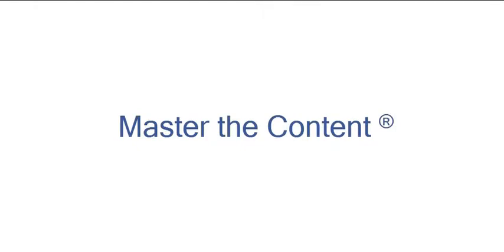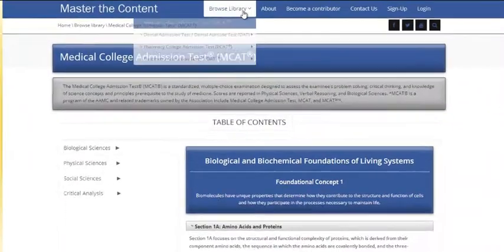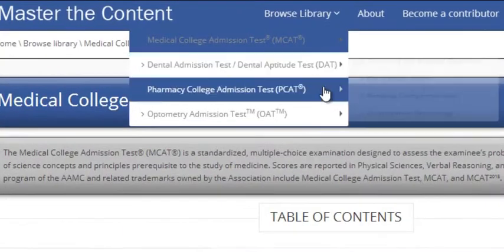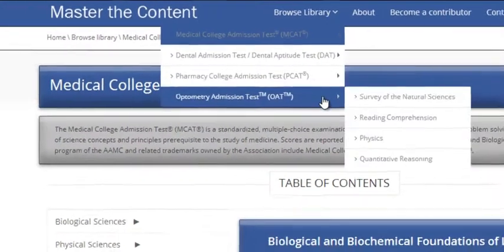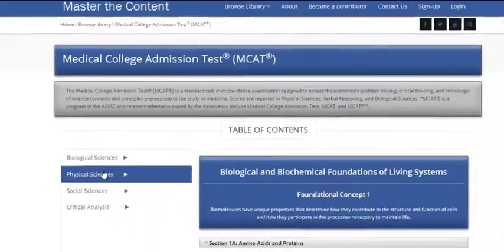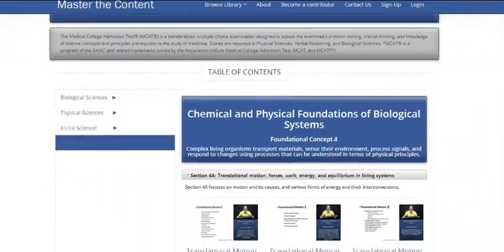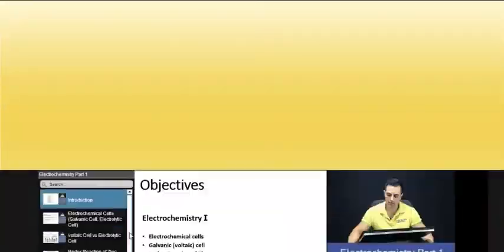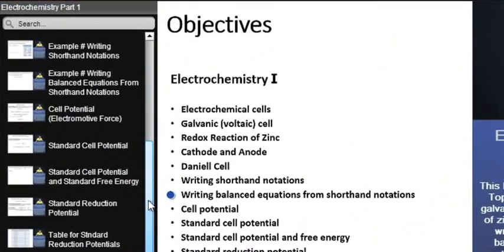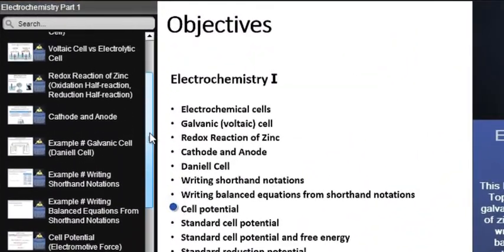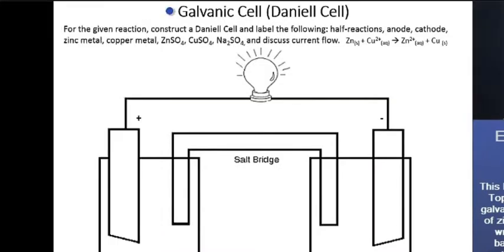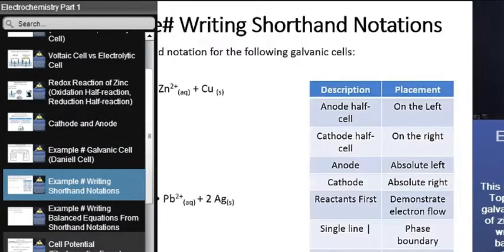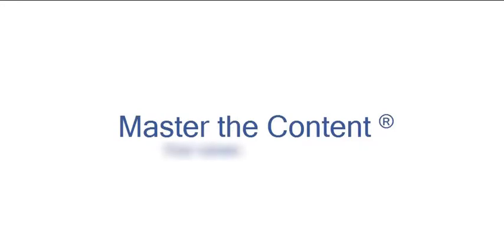The following is a selected video from masterthecontent.com, where you will find an extensive video library of lectures for a variety of standardized admission tests. We offer over 600 hours of detailed video lectures for a multitude of standardized tests. Use our interactive in-lecture table of contents to find specific topics of interest. Work through numerous in-lecture examples to help you internalize concepts. To learn more, visit masterthecontent.com.